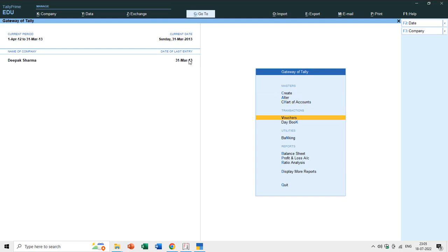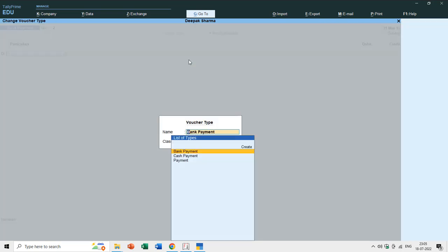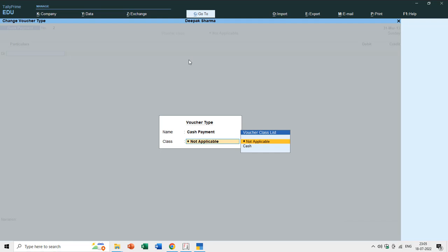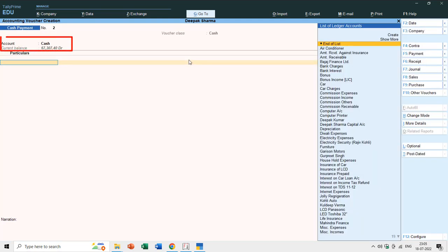After creating a class, when you enter a new voucher and press F5 and choose Cash Payment, it will also ask you for the class name. If I choose the class Cash, notice that it no longer asks for a ledger under Account — it goes directly to the Particulars section, because we have already fixed that for Cash Payment the Cash ledger is filled automatically.